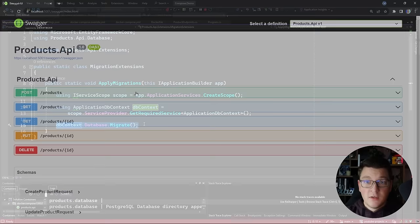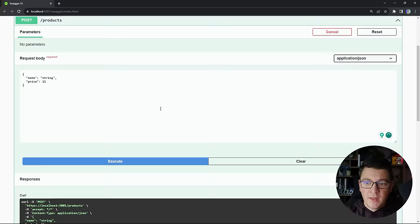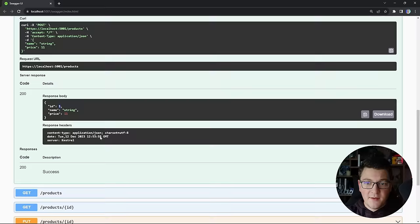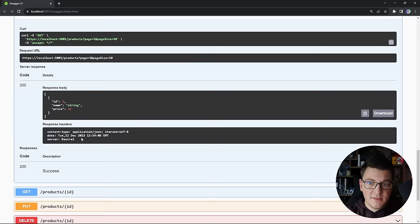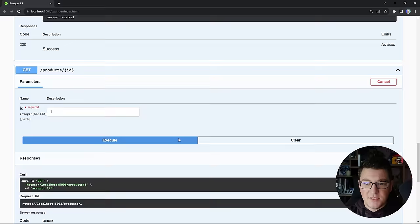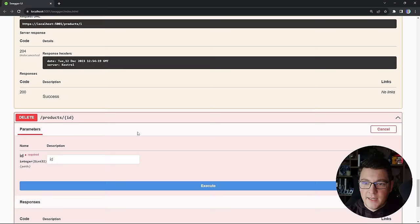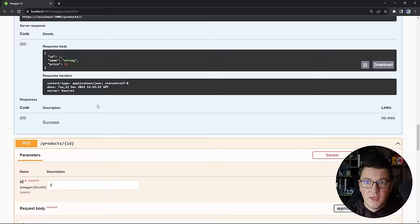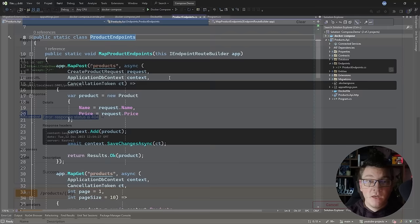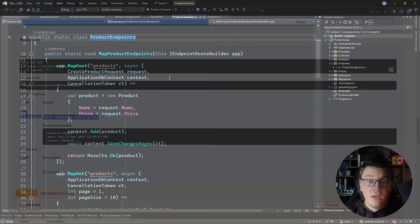Now that my database has the migrations applied, I can show you that this API is working. We can use the Swagger UI to create a new product — if I send this request I get back a new product with the given identifier. I can fetch all of the products and get back the single product we have. I can fetch by ID, update the values — for example setting the price to something different — and finally delete this product. If I try to fetch it again we're going to get a 404 Not Found response.